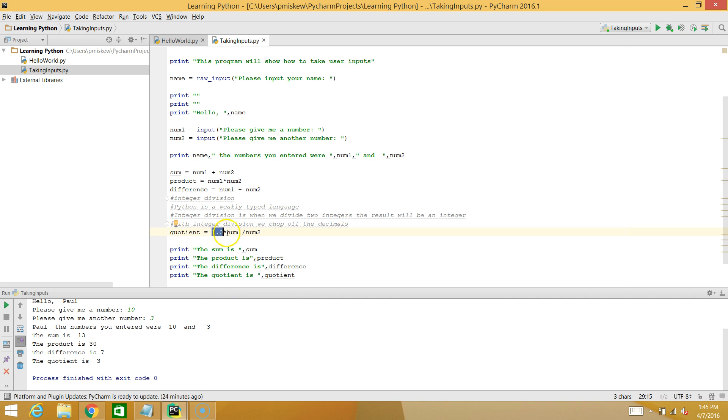And so it says the result must be a float. So when it does 1.0 times num1, it says, okay, I have a float divided by an integer. So I'm going to make the result a float.